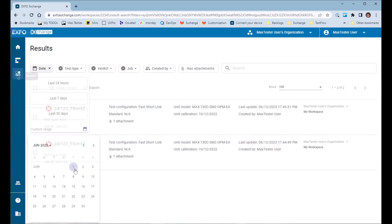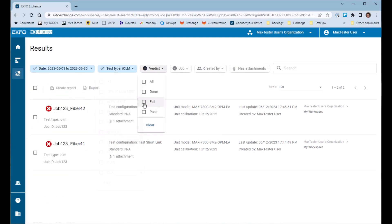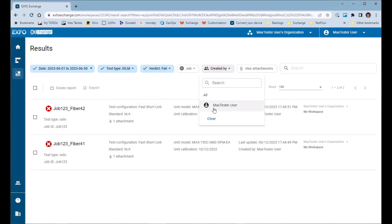From this page, you can filter results by date, test type, verdict, or user.